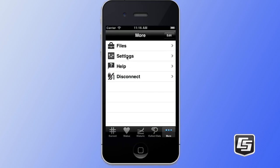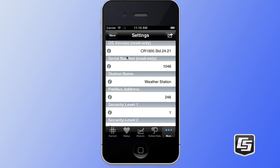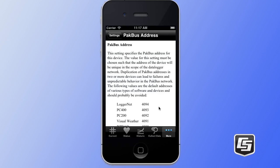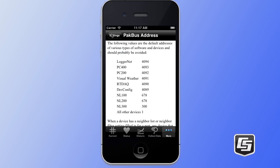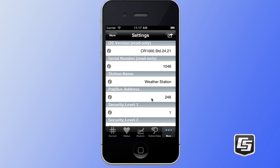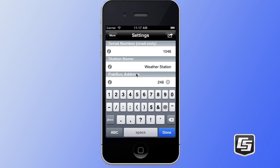We're going to go back to the more tab and look at the settings tab. Here you see all of the data logger settings that are available to you. The data logger has a wide variety of settings that can be changed. If you're unfamiliar with a particular setting, you can simply tap on the i button and it will bring you into a detailed help section about that particular setting. You can tap on the value, modify the value, do whatever you need to from here, and apply those changes back to the data logger.